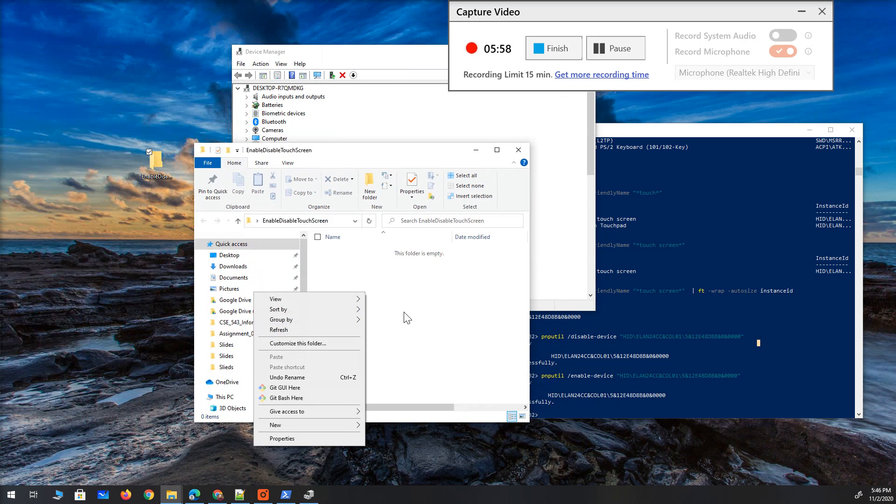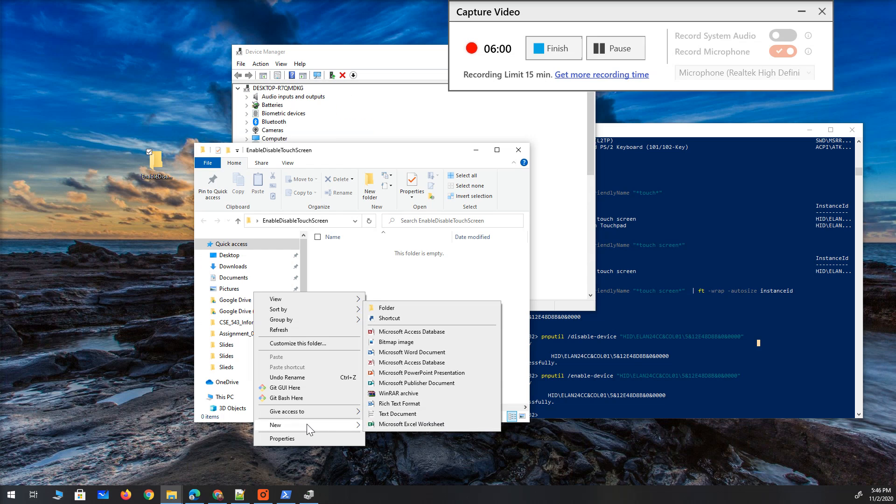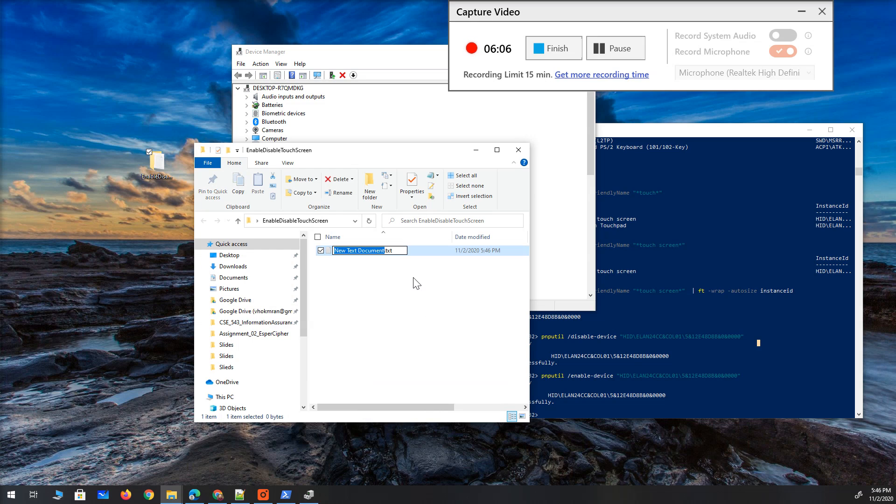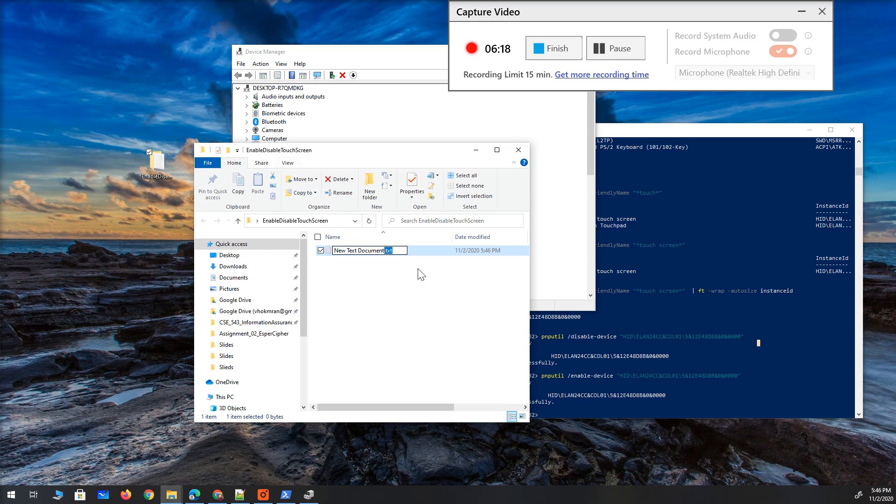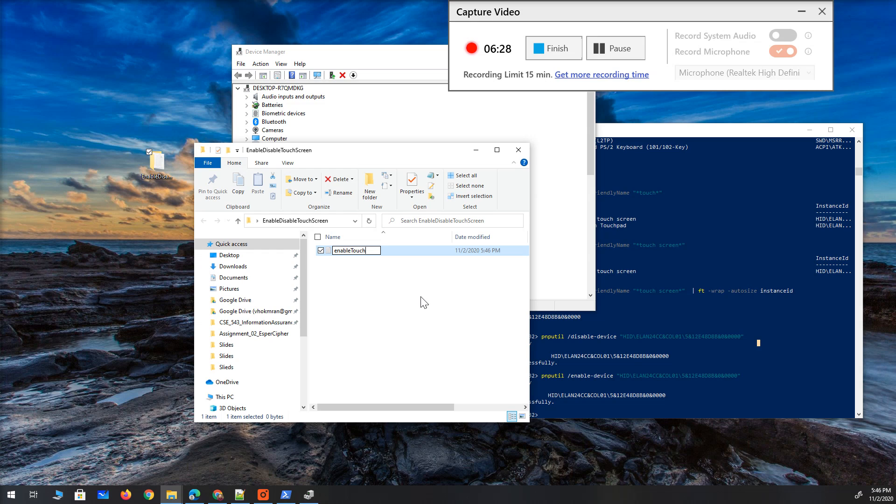I'm going to open this. I'm going to create a new text document. If your Windows does not show this extension you need to go to view and modify it from there to show the extension. I'm not going to go over that in this video. Let's call this enable touch dot BAT which is a batch file.